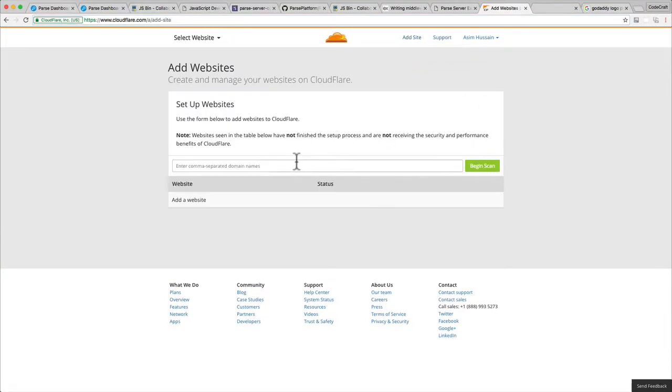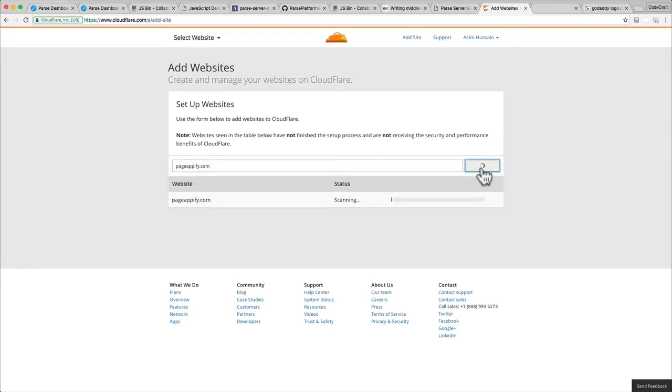I have a domain name that I'm going to use, but you would put in the domain name that you've just purchased. I've got a domain name called PageAppify, and then you click begin scan.